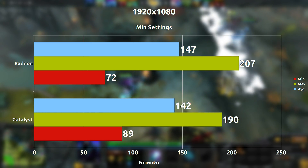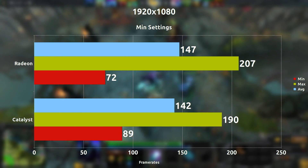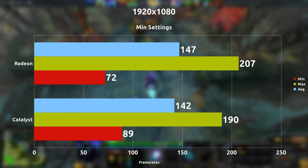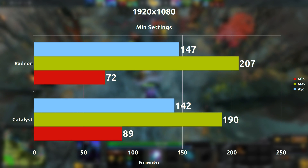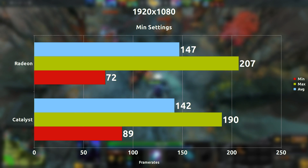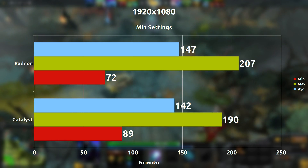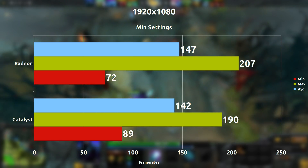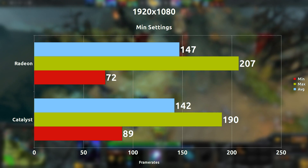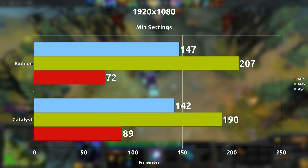So when we turn off the settings entirely at 1080p, we're seeing what looks to be a 5 frames per second difference with the Radeon driver now taking the lead instead. But since the frames are so high, that difference barely makes a difference.